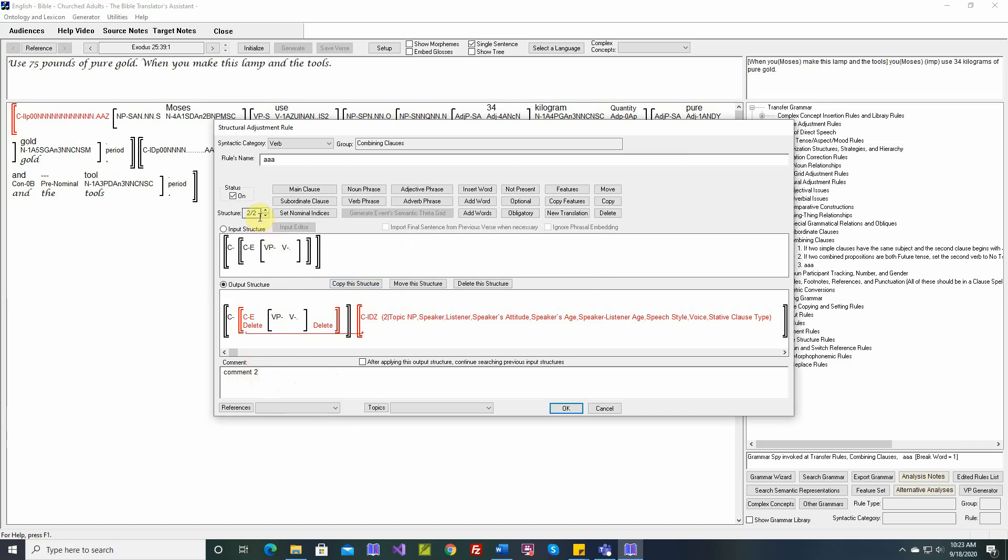Now the software doesn't know if you want to work on the new one or the original one. Remember, when you add new structures to a structural adjustment rule, you should put the more specific ones towards the back, and the more generic ones towards the front.